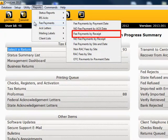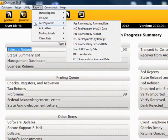Fee Payments by Receipt: this report provides a list of returns for which the fees have been paid by receipt number. This report also breaks down the fees by Return Preparation Fee, Electronic Filing Fee, and Document Preparation Fee.